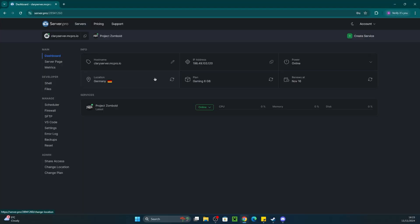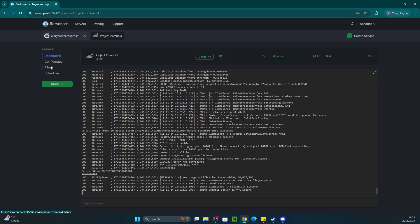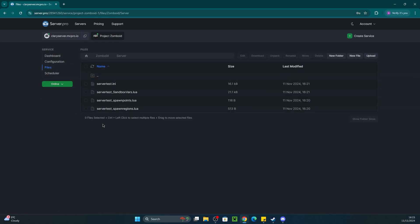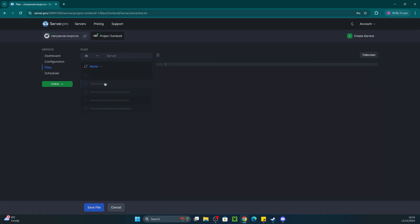Firstly, to install mods on your server, head to the service, enter files, zomboid, server, and then servertest.ini.